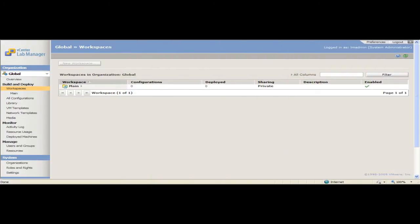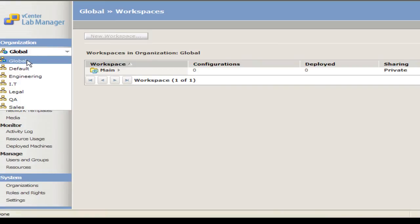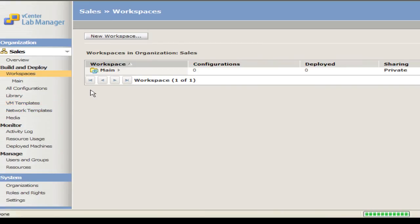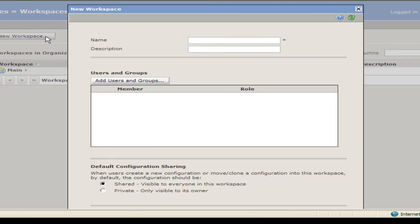Let us look at the process for creating a new workspace. In the organization drop down menu, select the organization in which you want to create a workspace. In this example, I will select the sales organization. In the left pane, click Workspaces. Click New Workspace.